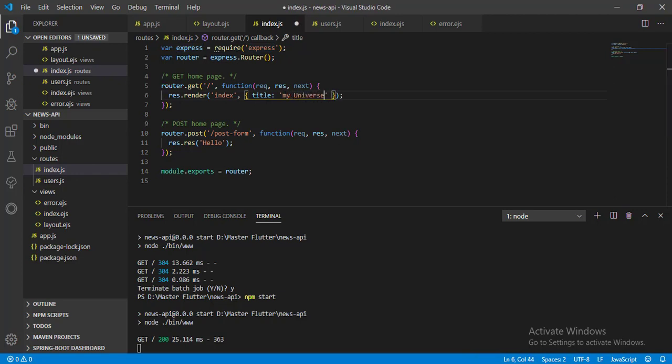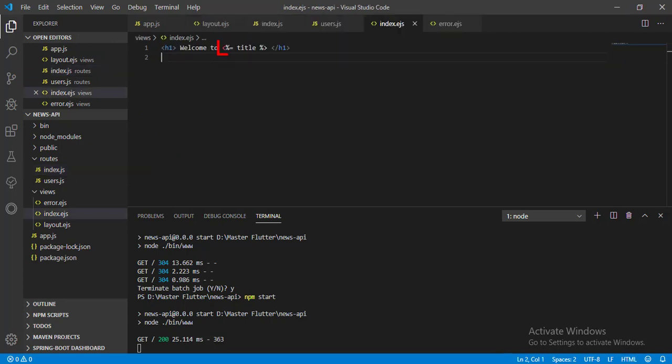And save it. Now let's go to index.EJS view. And here we can see we are printing the field.